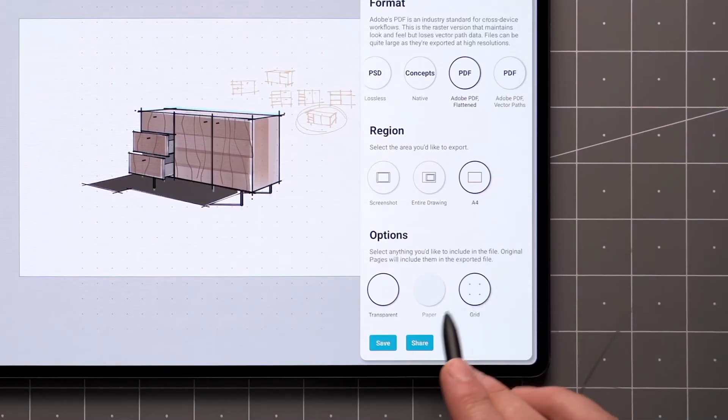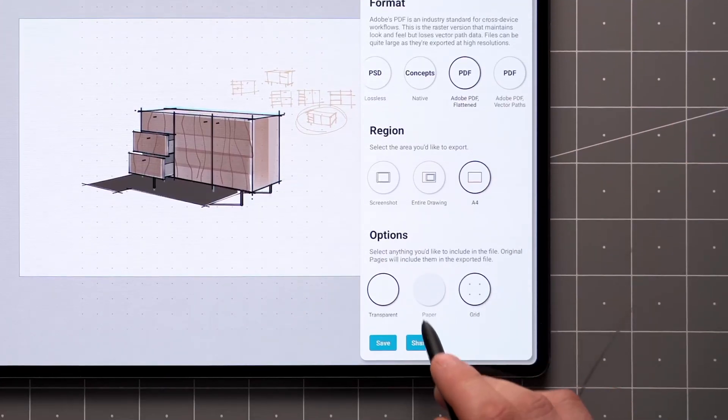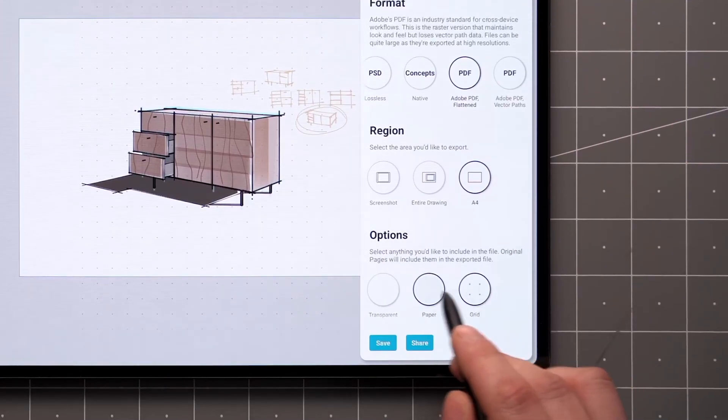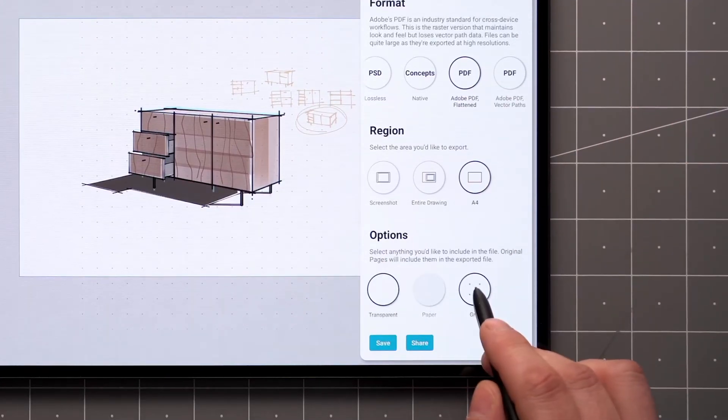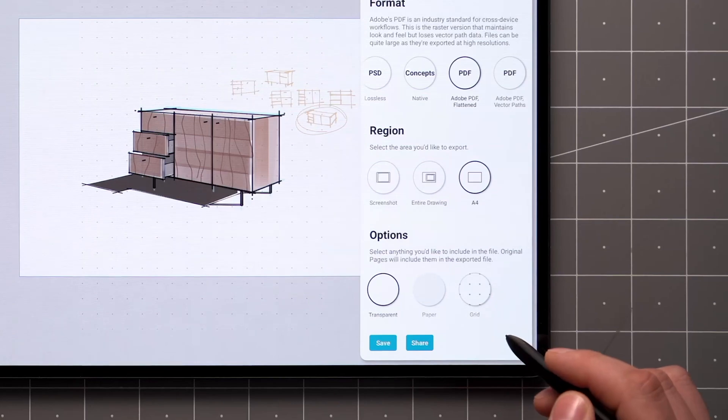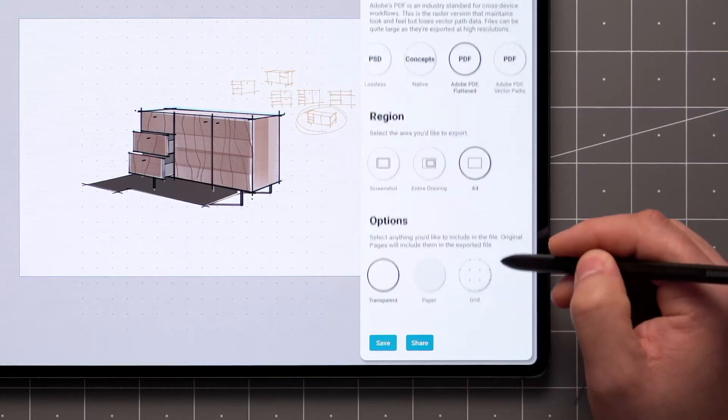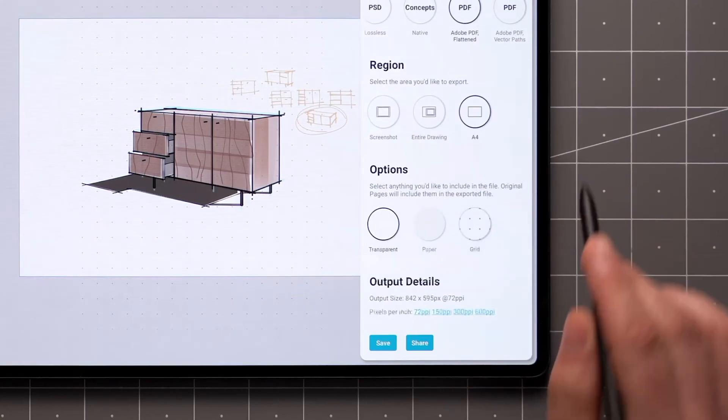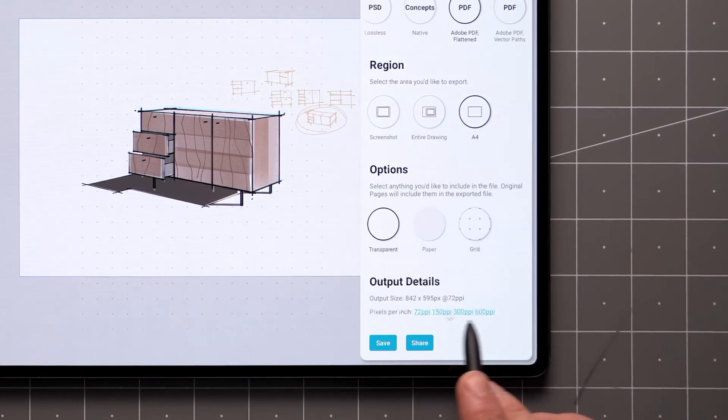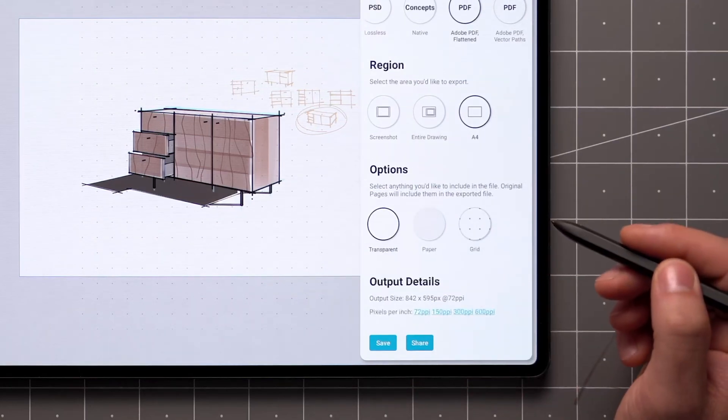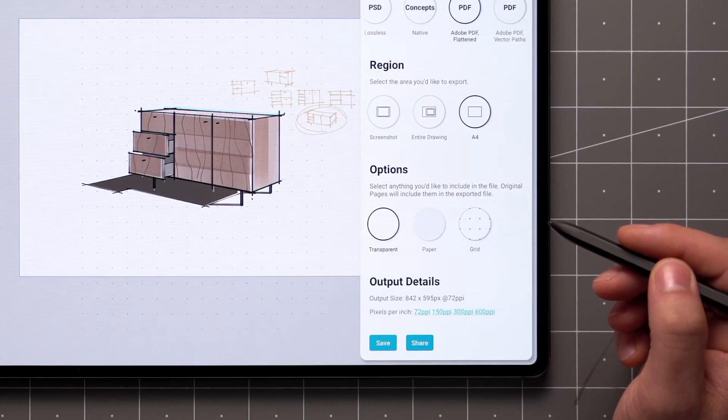These toggles control the background of the PDF. You can also create a combination of these options. If you've selected the Flattened PDF option, there will be a few output size options down here.